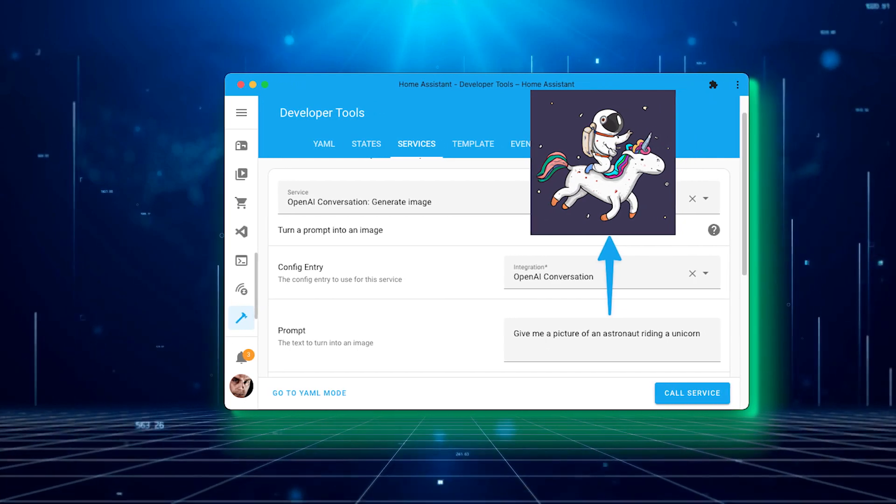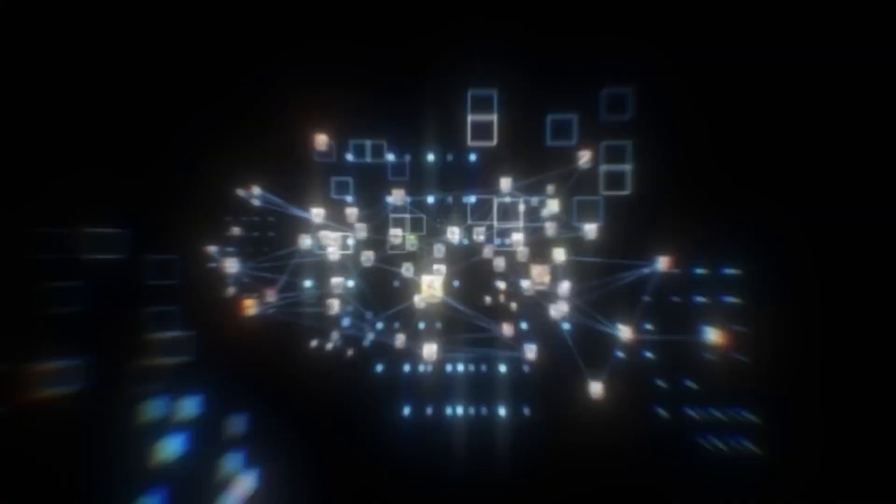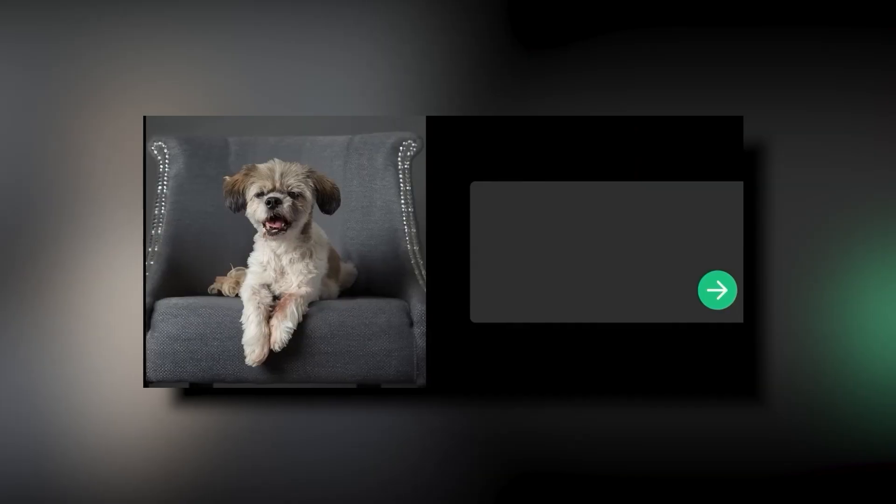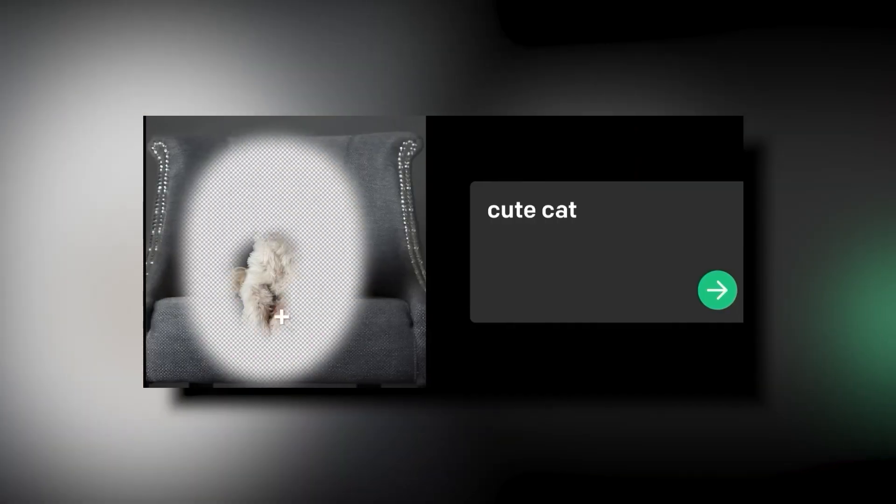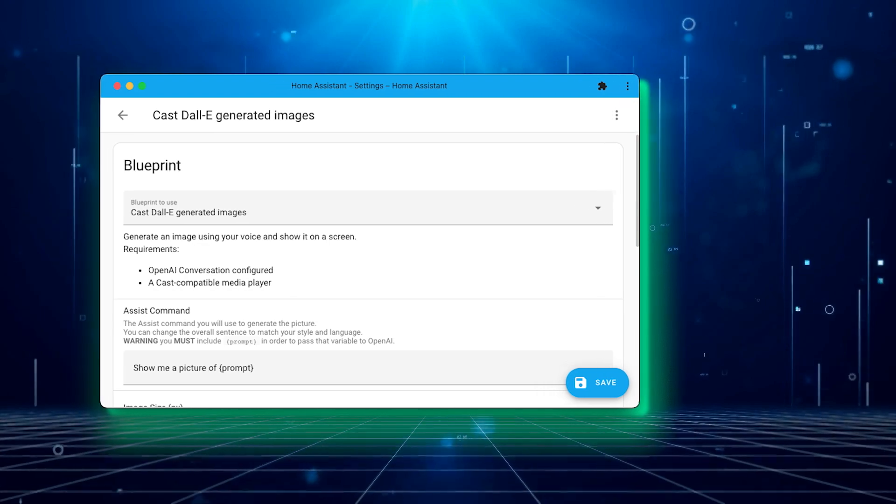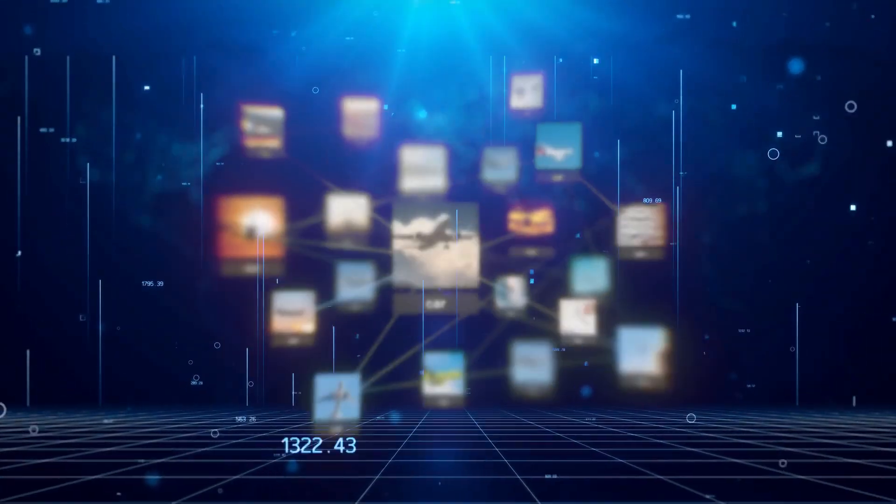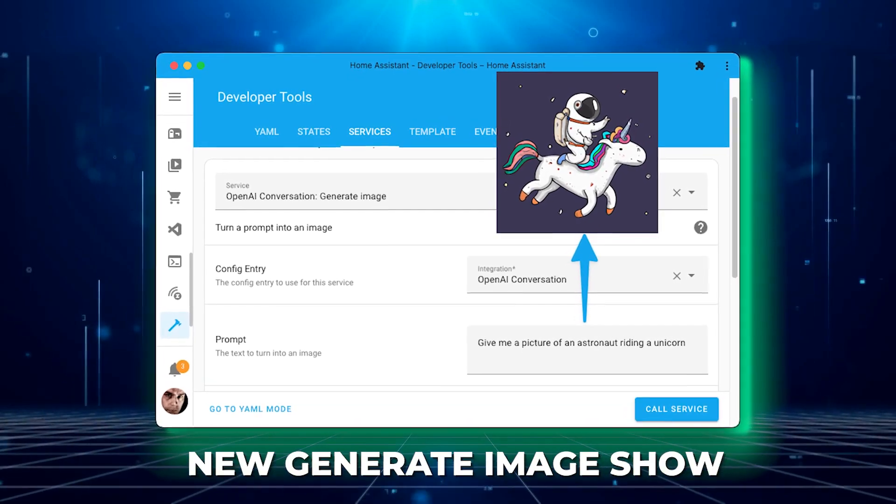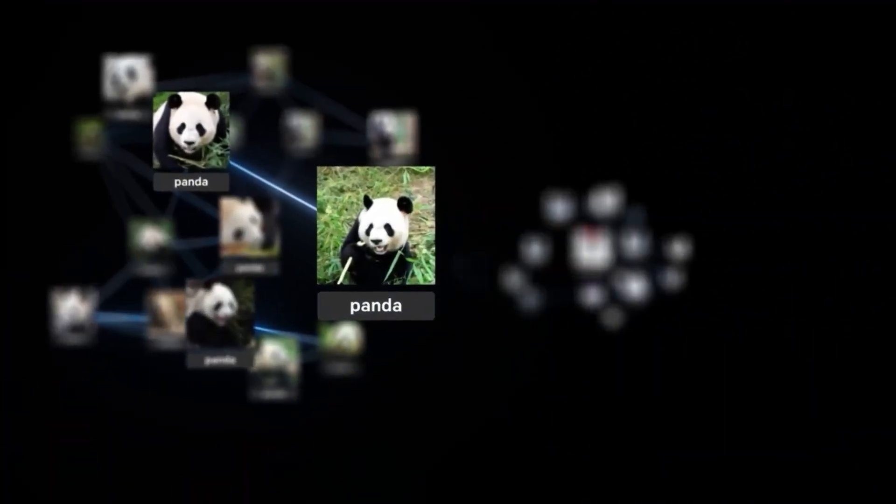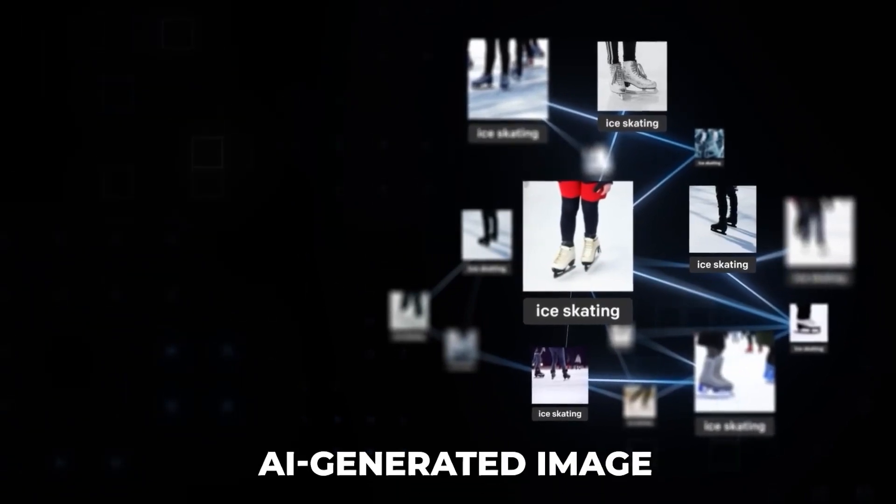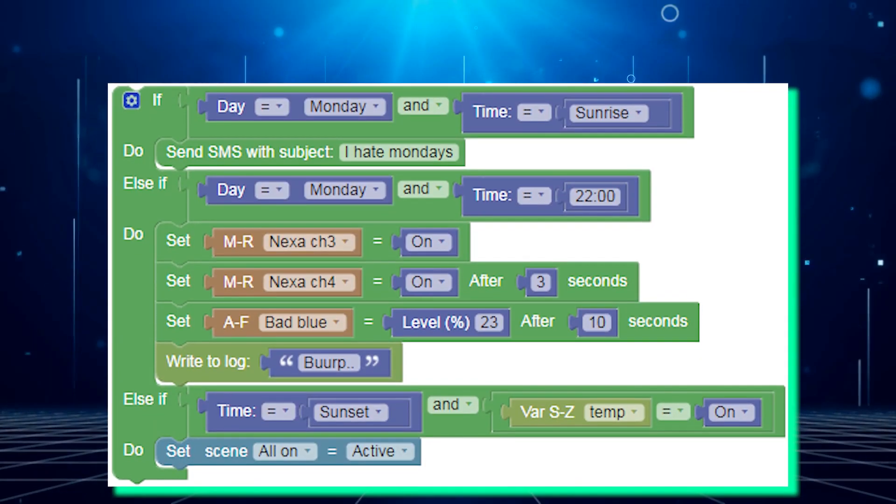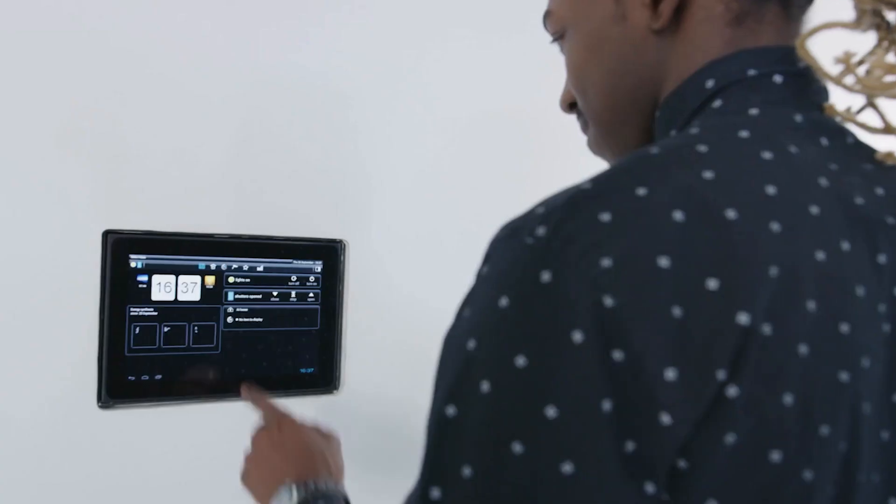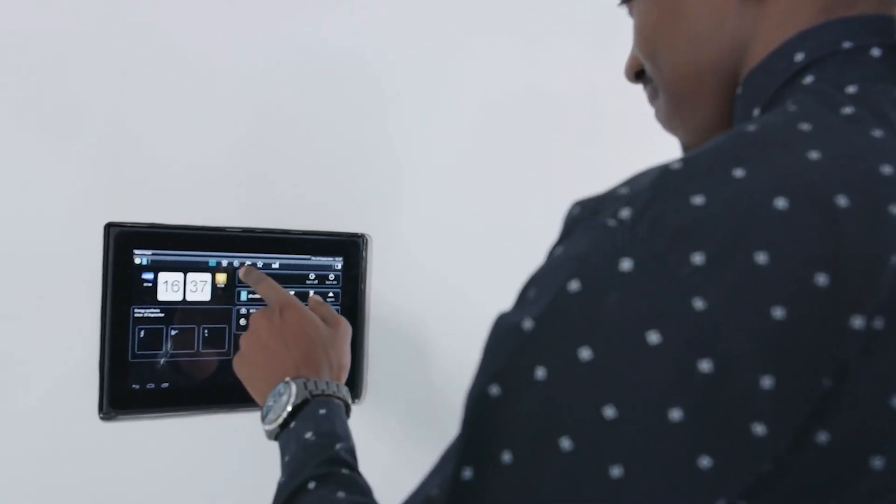Additionally, the update introduces AI image support, which is an exciting addition. Users can now generate AI images through OpenAI's Dolly service using the conversation agent. To access this feature, users need to have an account set up and be willing to pay for the service. By adding a prompt through the new generate image show service in Home Assistant, users can receive a link to a URL containing the AI generated image. This opens up various possibilities, such as incorporating the generated images into scripts, automations, or displaying them on dashboards.